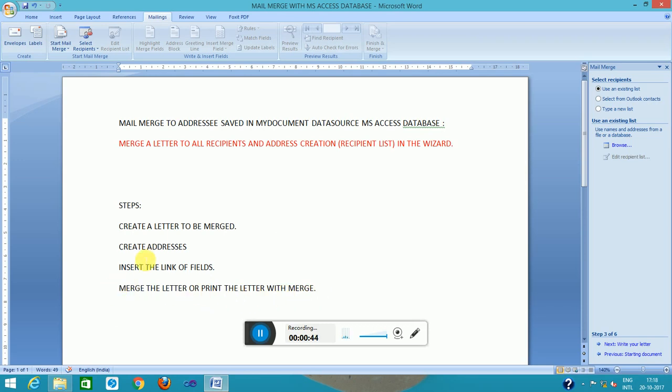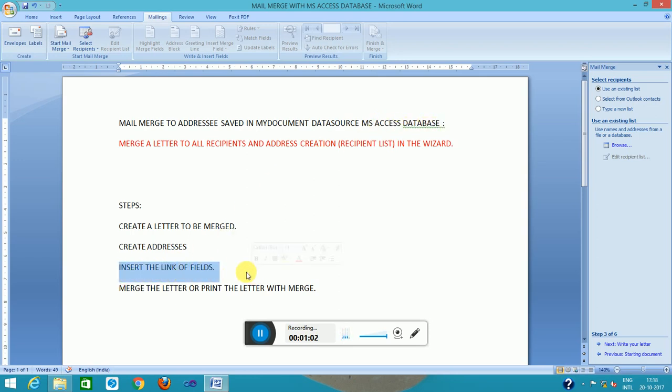This is mail merge. I will explain the steps in practical. The steps will be: create a letter first, create addresses and save it in the address source, that is the data source. I have an Access database and insert the link of the fields with the data source and merge information in the letter and print out the merged letter.